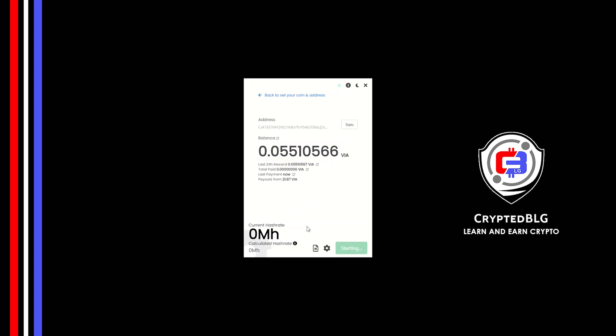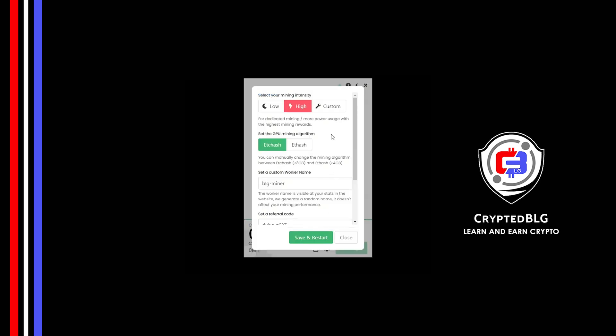Click on this gear head, you can select your mining intensity as either low or high. You can change mining algorithm between ETC hash and F hash. If you have VRAM above 4GB, F hash is best for you.